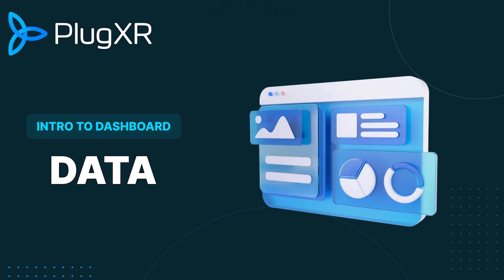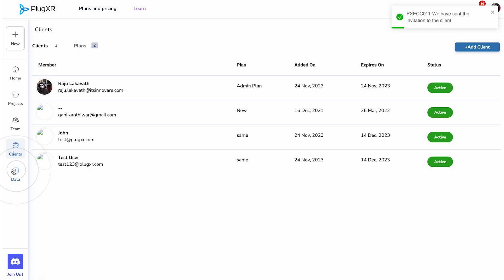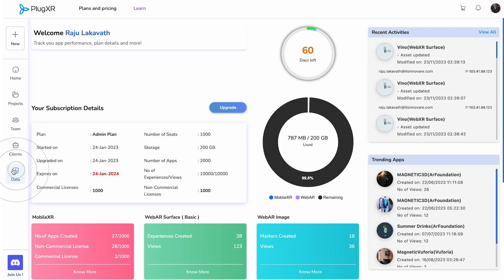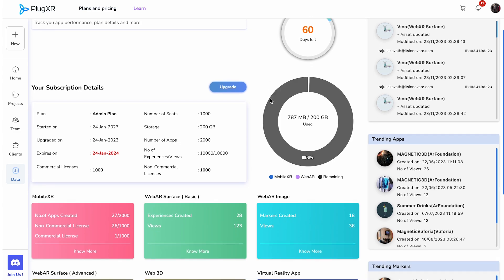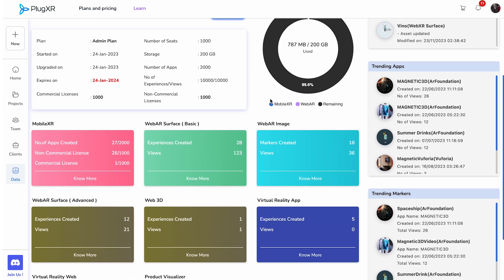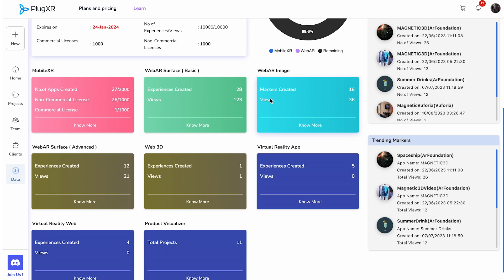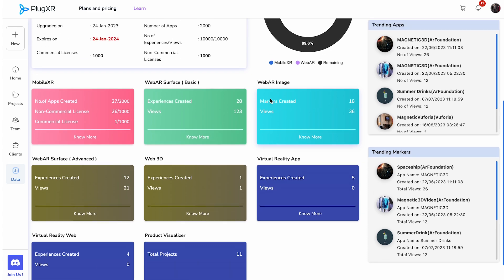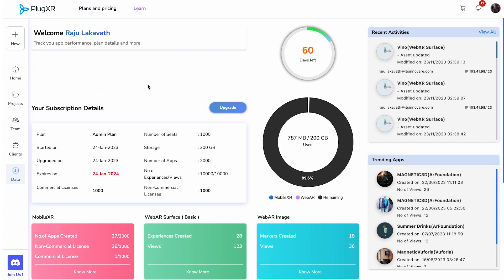Data: The sixth button within the Workspace panel grants users access to a treasure trove of data and subscription details. Here, one can meticulously monitor the performance of their app, track plan particulars, and explore much more.